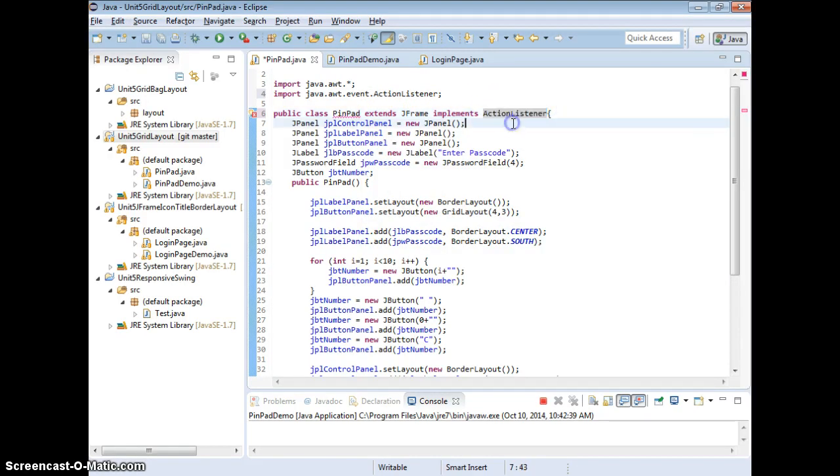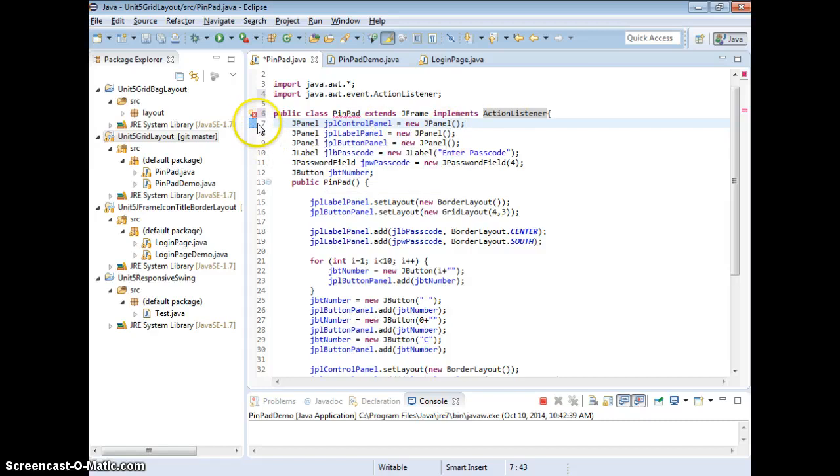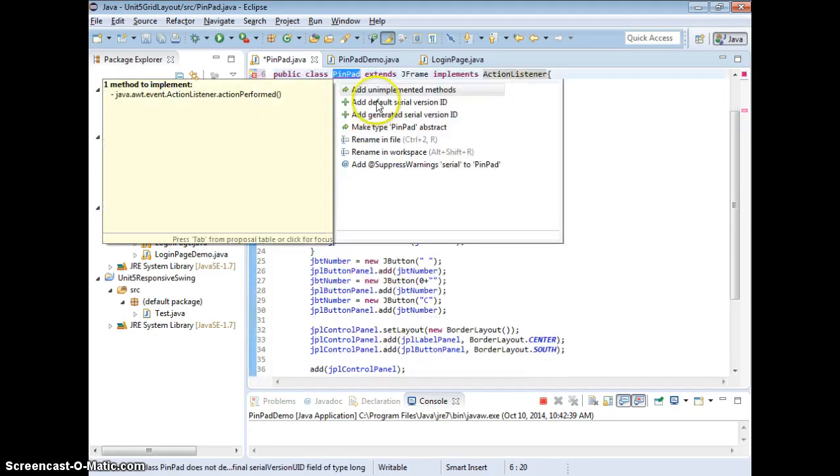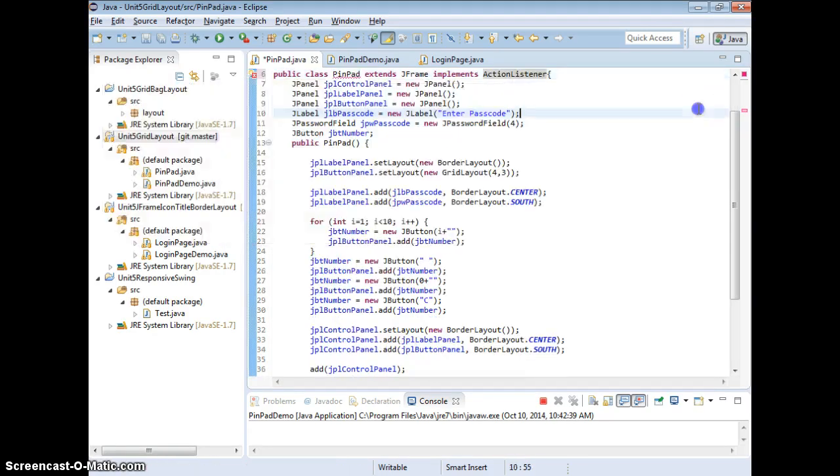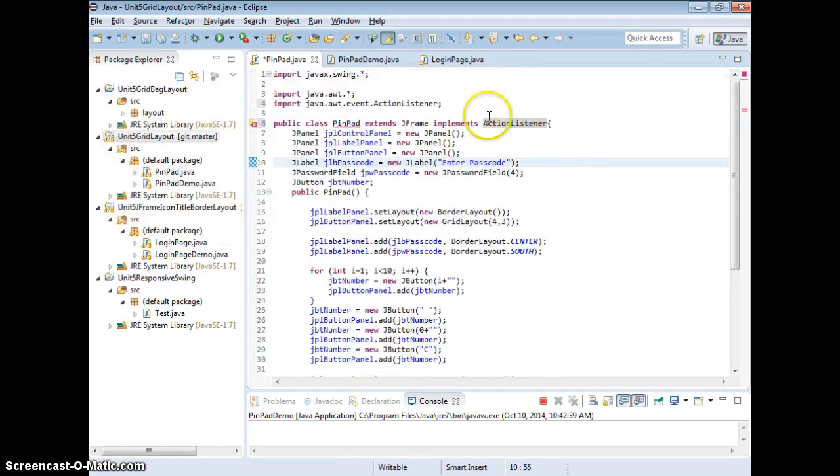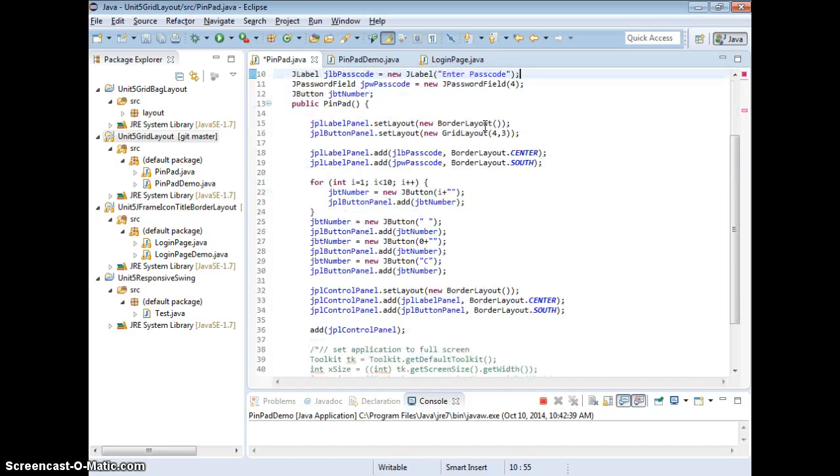We can have many forms like on mouse move, mouse hover too, right? But we want to learn the basic, which is action listener for the buttons. Now when we do the interface, you're required to implement the methods.